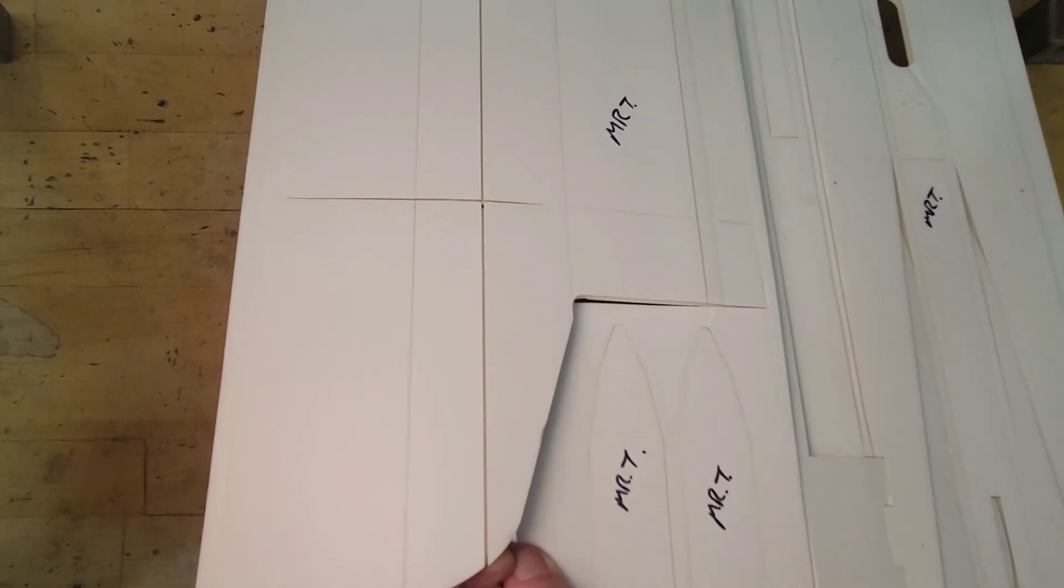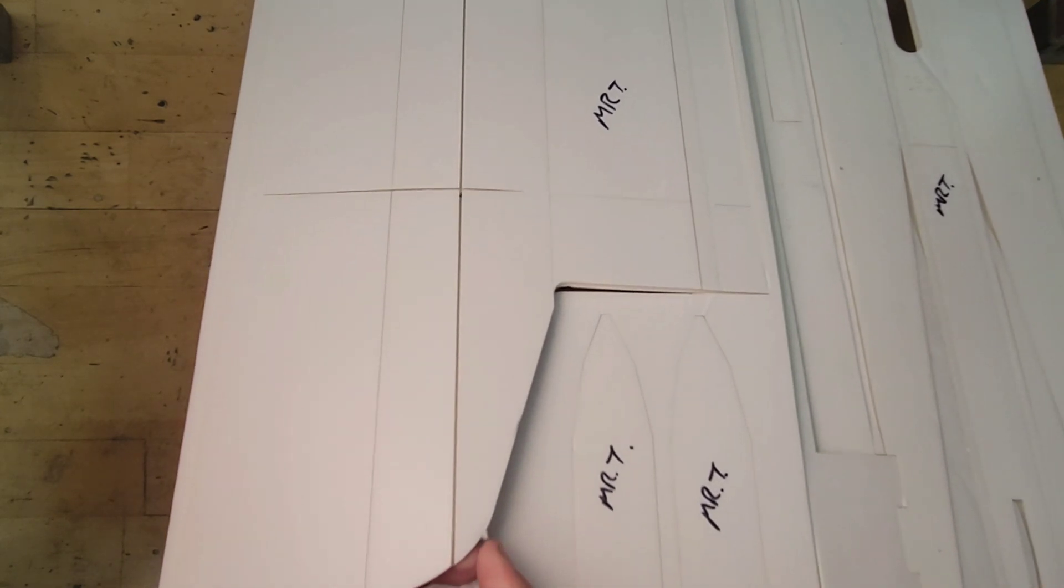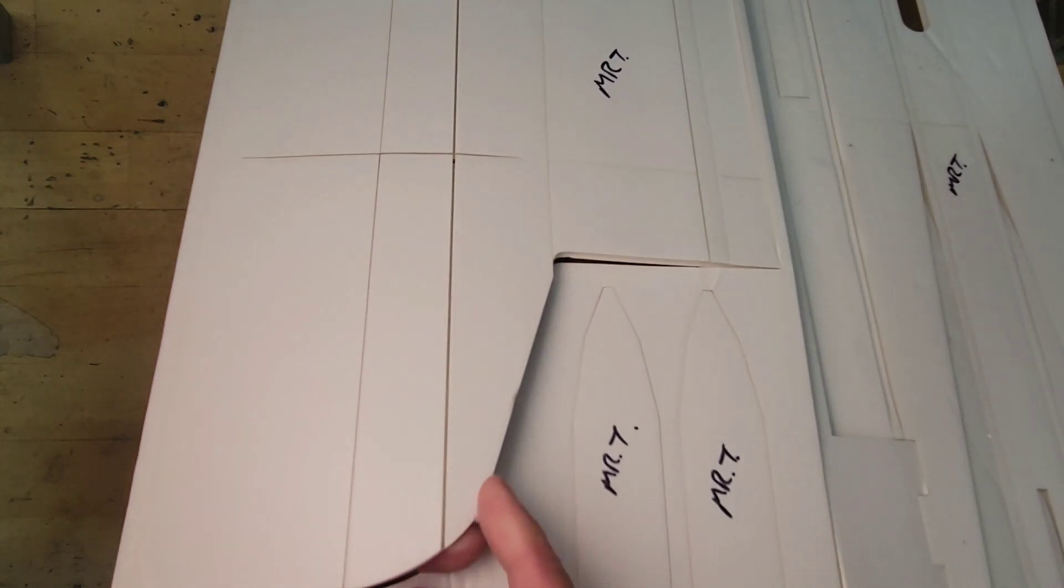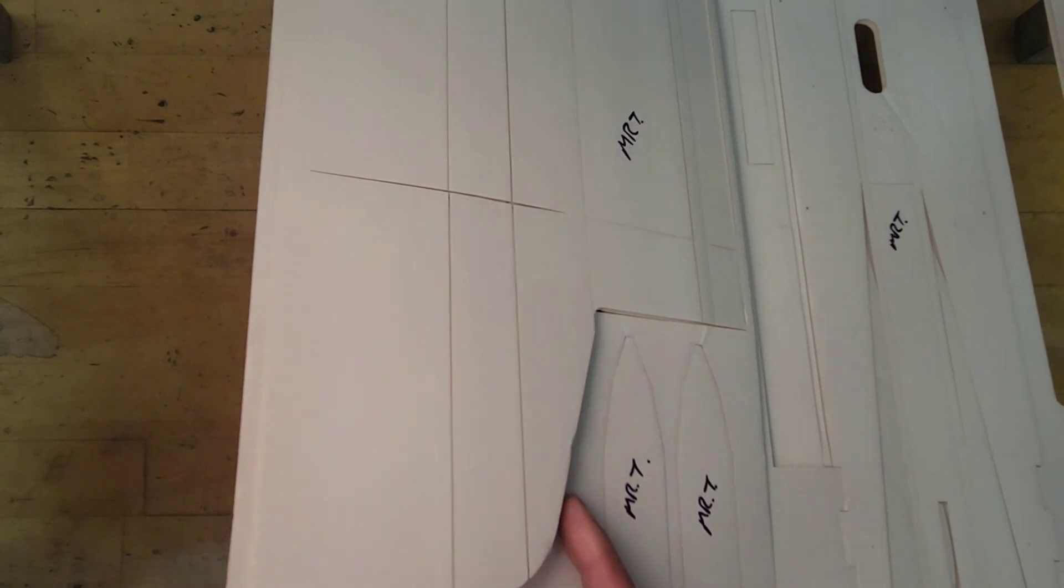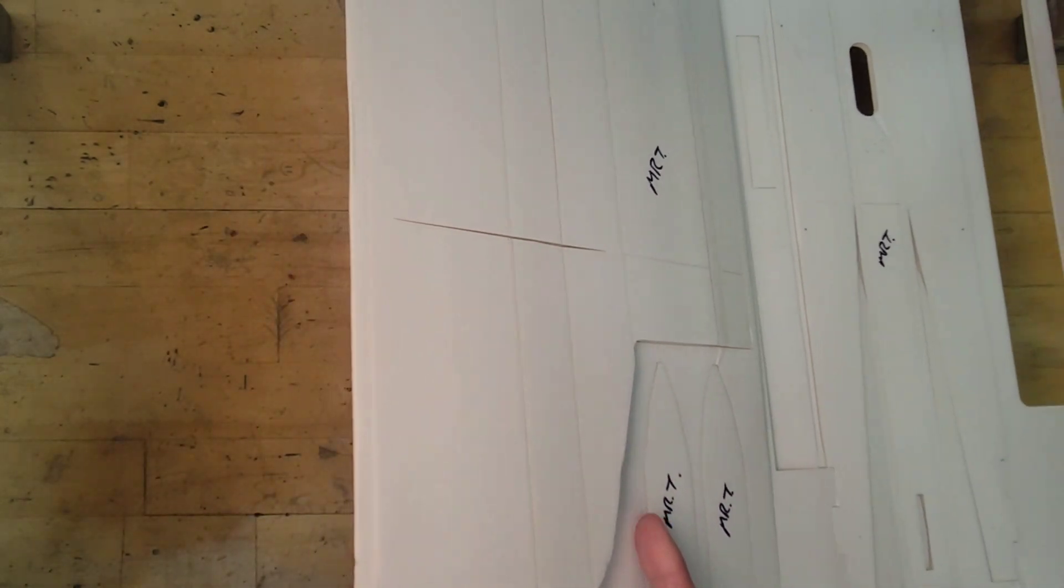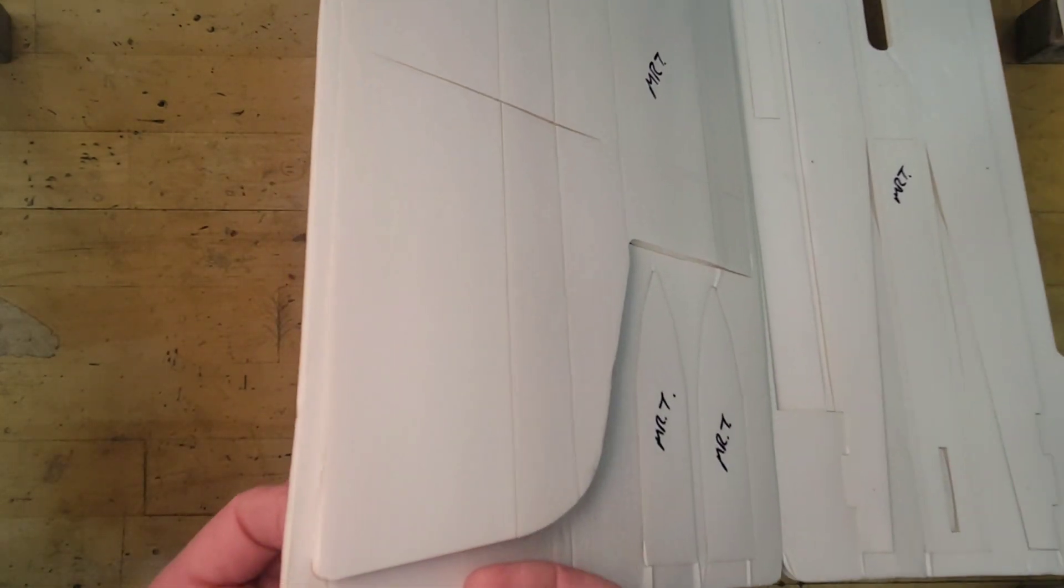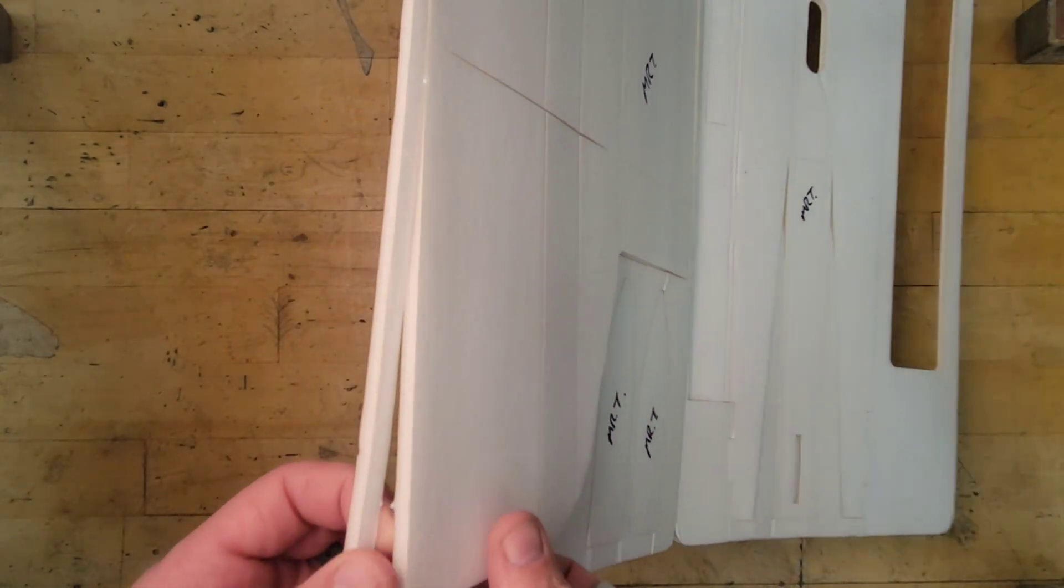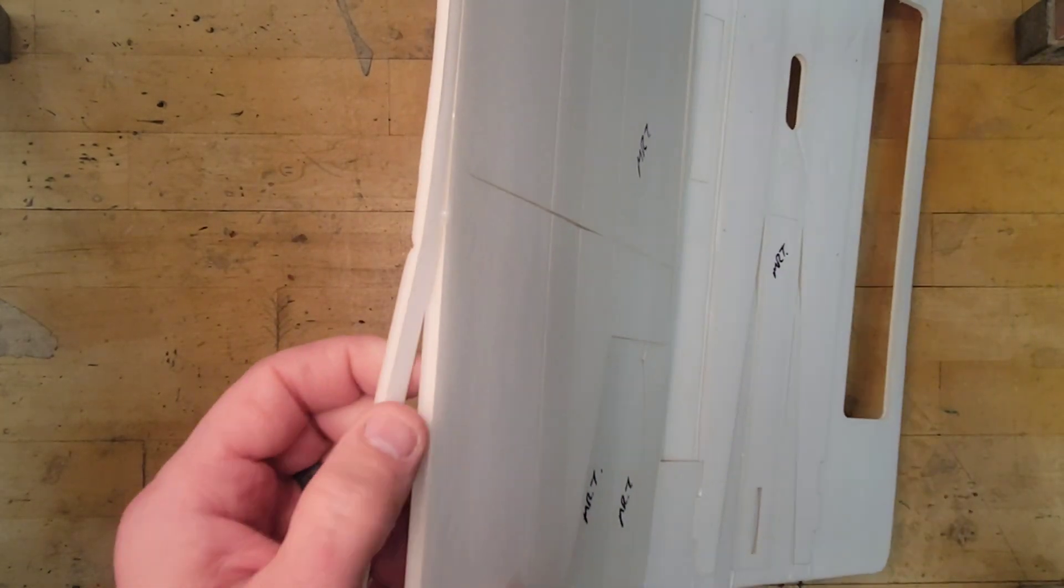And beware, this cardboard, the paper edges are very sharp and they will cut you.